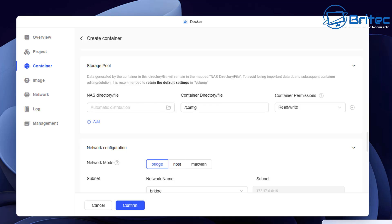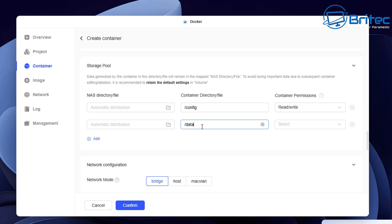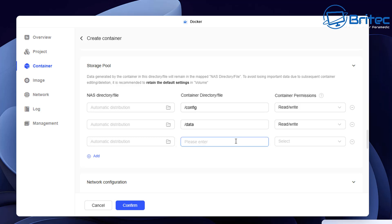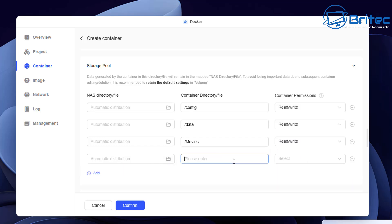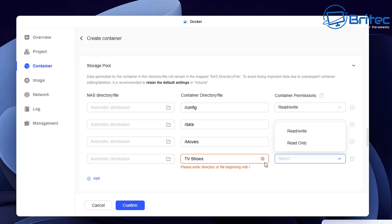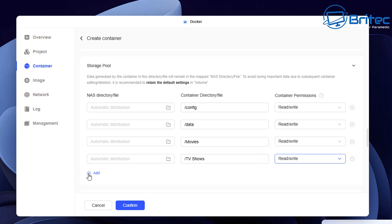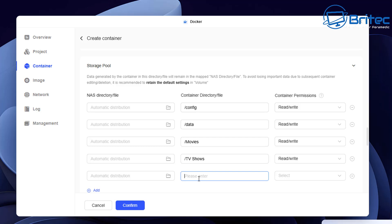Go down to the storage pool section and click the plus sign. We need to put /data — these are the folders we created earlier. Set these to read/write access. Then add paths for all the folder names: movies, TV shows, and all the others you created for your Plex server. Don't forget to add config, data, and transcode. If you don't put the forward slash in, you'll get an error — make sure you include the forward slash, otherwise it won't work.